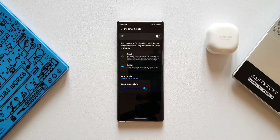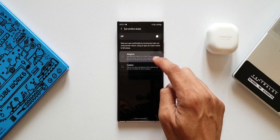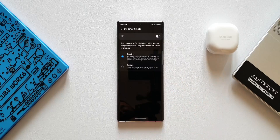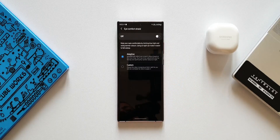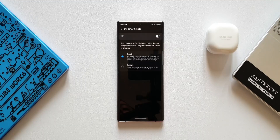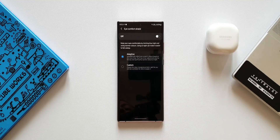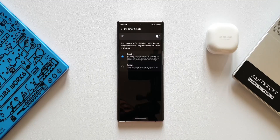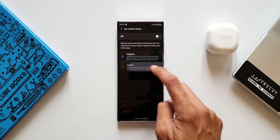We have two options here. The first is Adaptive, which automatically adjusts your screen's color based on the time of day. You will see minor adjustments during the day and significantly warmer colors at night. So it's pretty clear — during the night you really need warmer color tones on the screen.